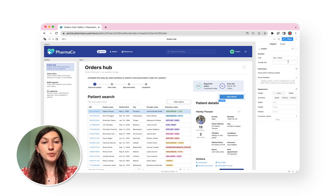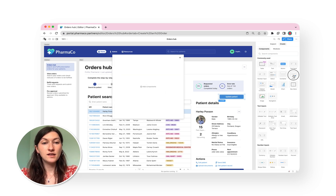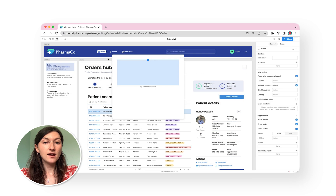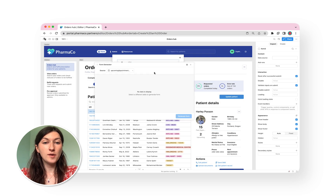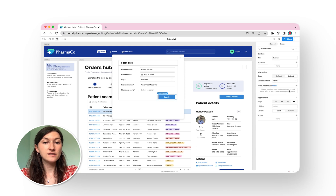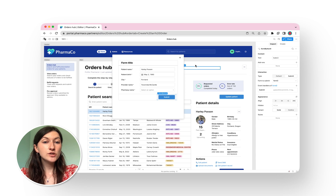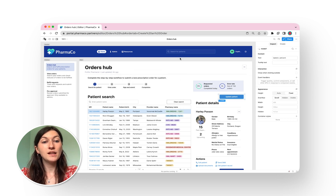Before Retool Portals, building an end-to-end web app with all of this functionality would have taken months. Instead, I can build the full pharmacist experience in a fraction of the time and spend the rest focused on other company priorities, confident that my pharmacists have what they need. So we've just walked through a pharmacist portal built end-to-end in Retool.